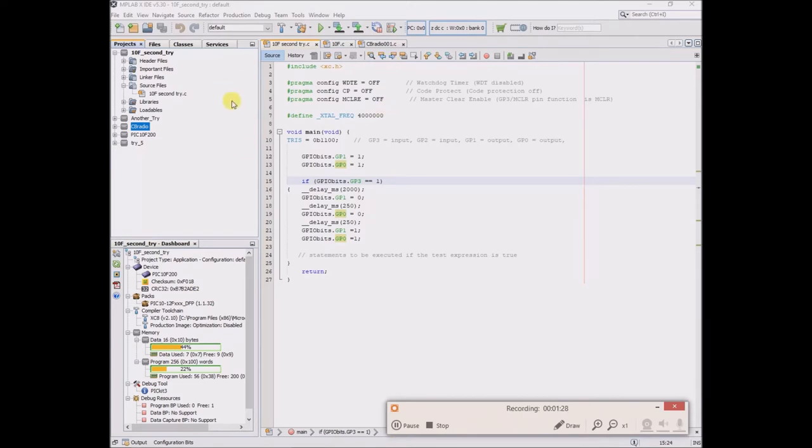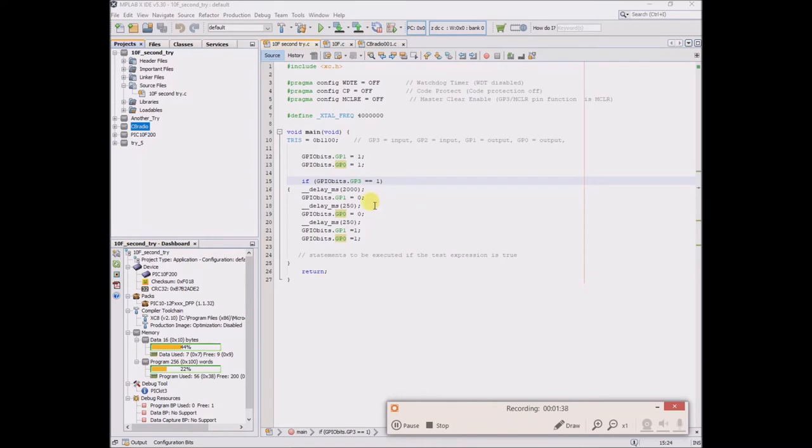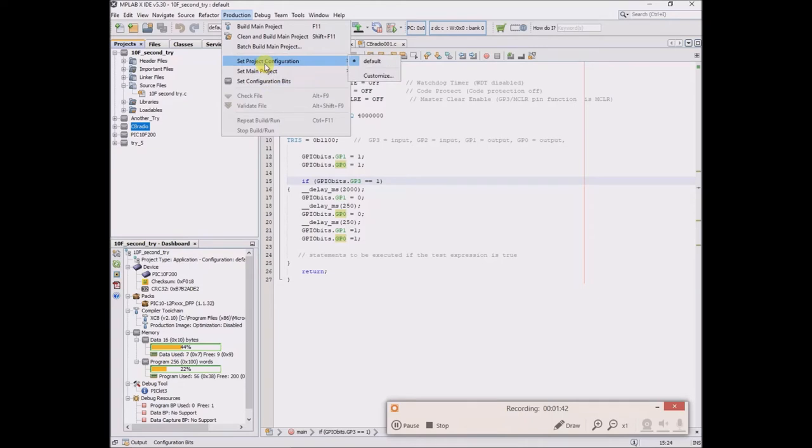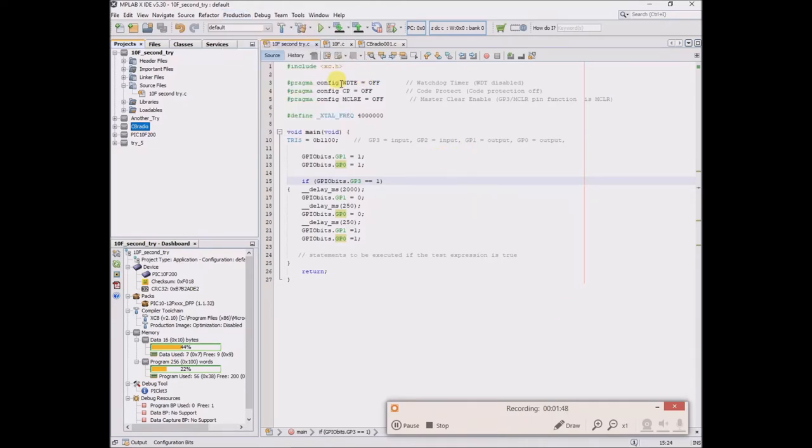And I included this hashtag include xc.h, which I think is a library. And then I went to production and set bits configuration. I think I went to, well maybe it was this one, and I said all the configuration bits.